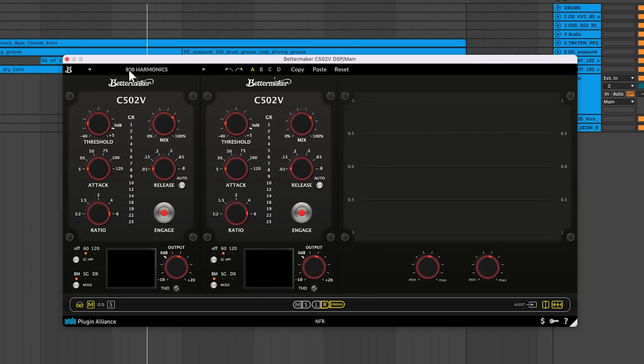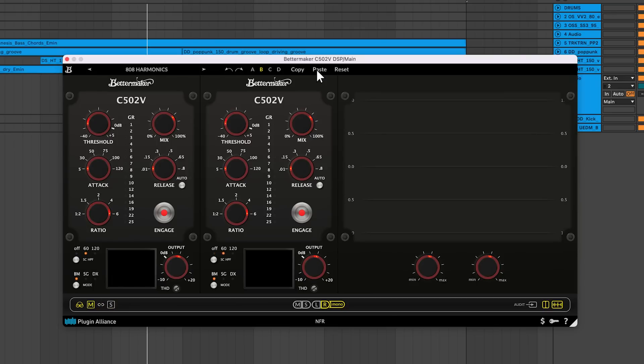There's presets, undo and redo buttons, and four parameter banks. You can copy the settings from one bank to another, make changes, and toggle between banks without losing your work. To clear a bank, just click reset.